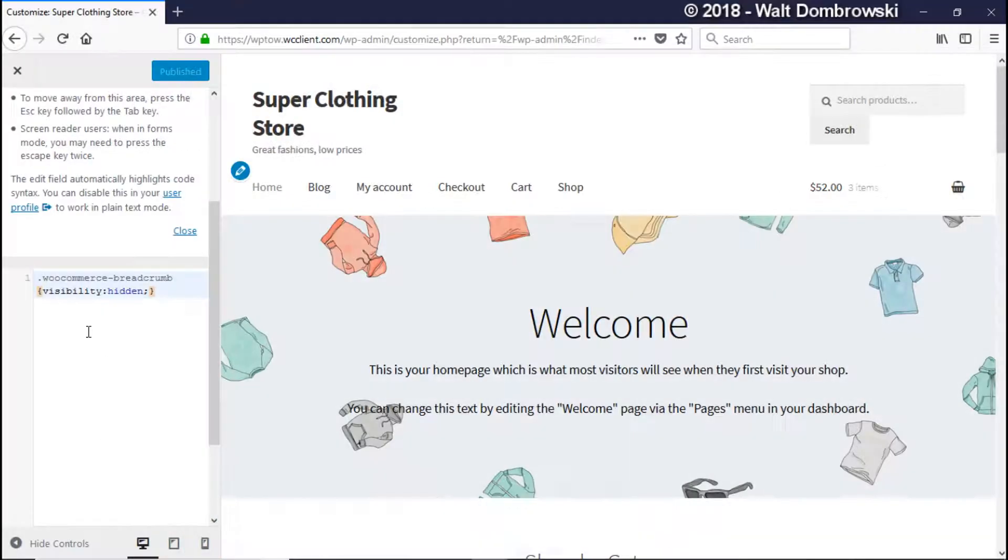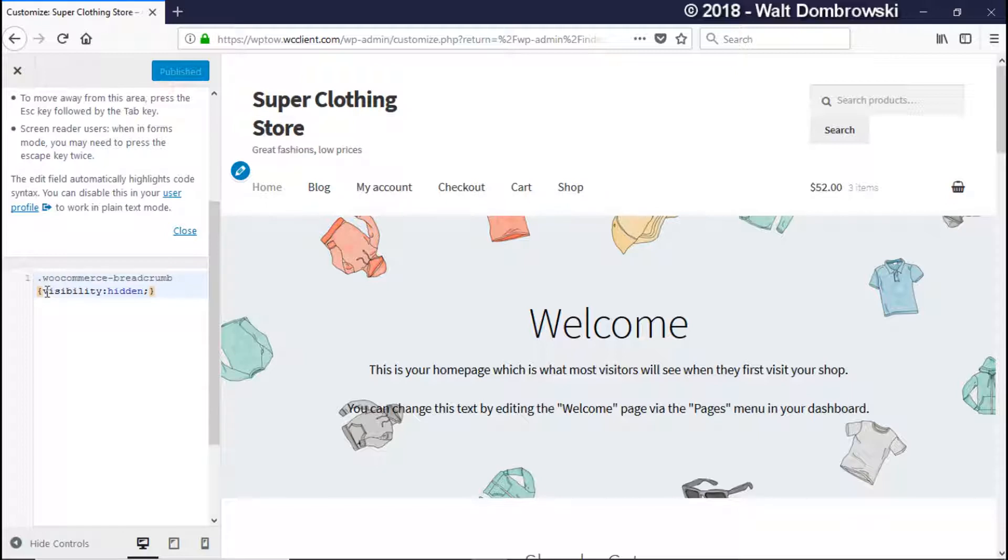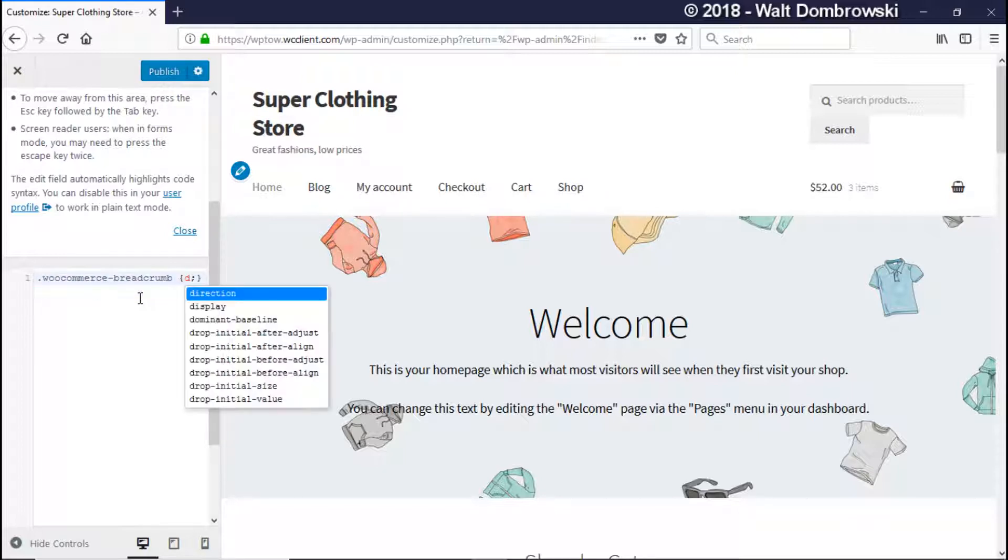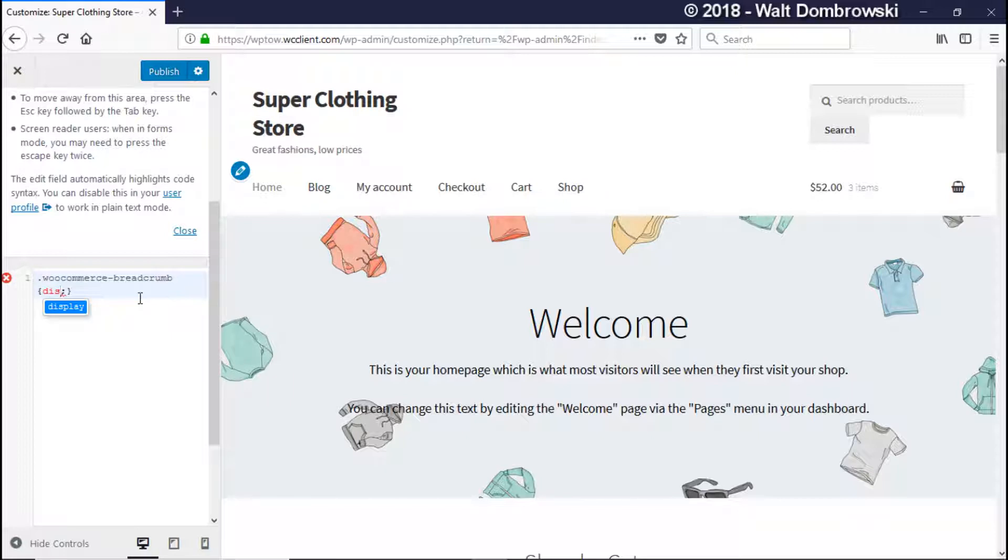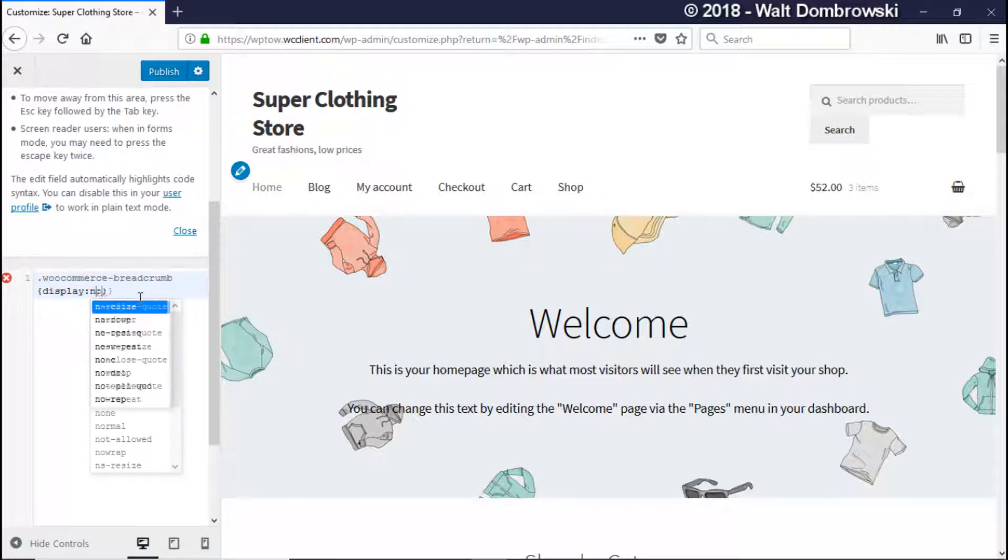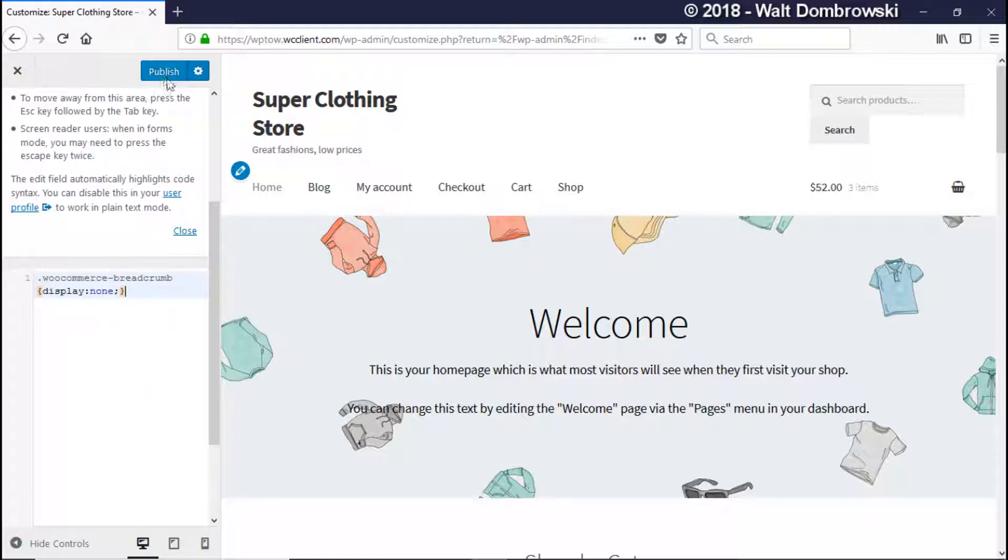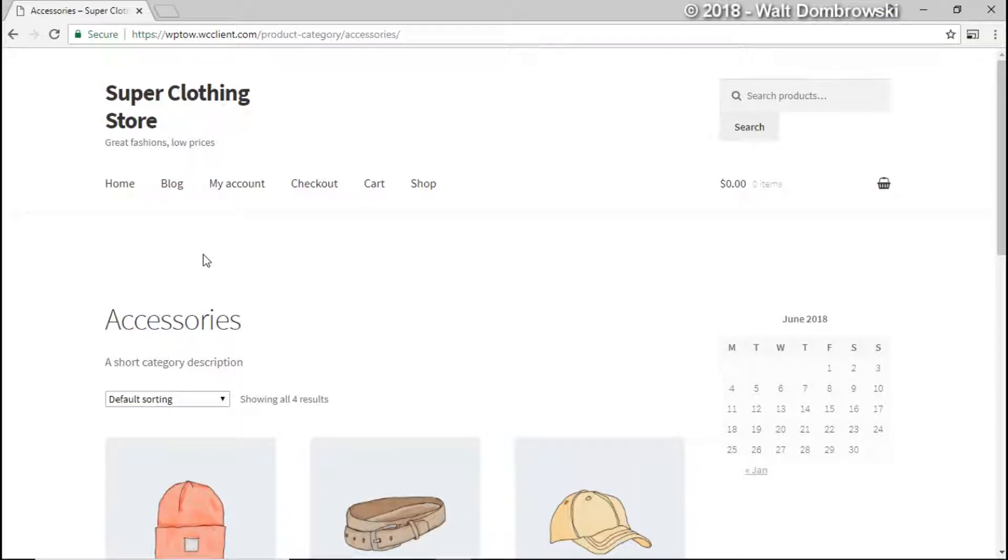Okay, so we're back. So now instead of visibility hidden we're just going to re-highlight that and we're going to do display with a colon and then none. Okay, and then we're going to click on publish and then we're going to go back to the site and you're going to see how everything lifts up.